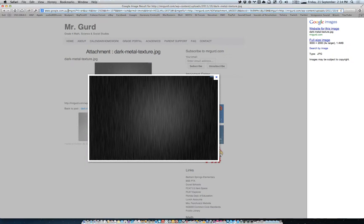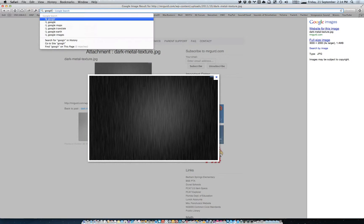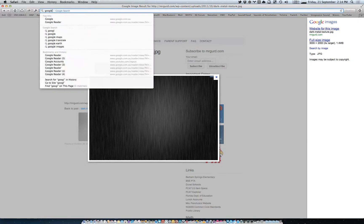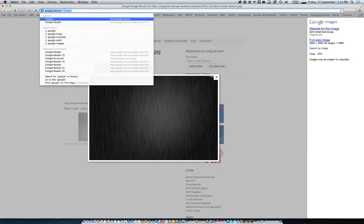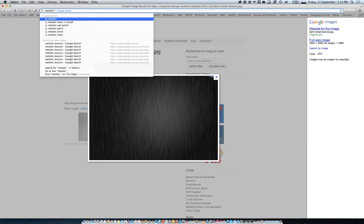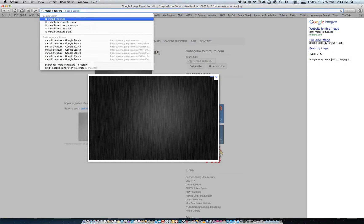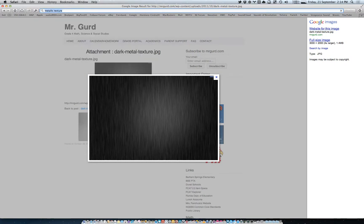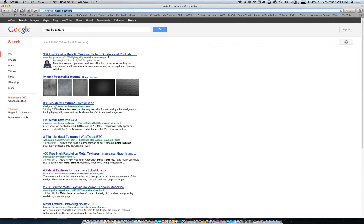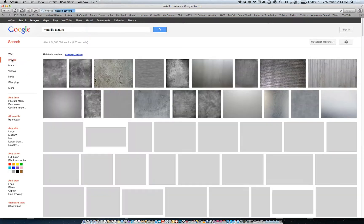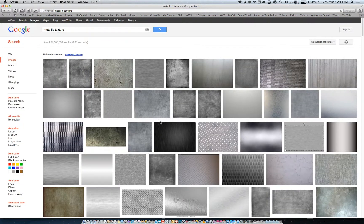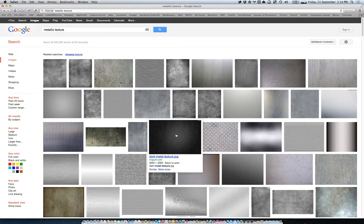So let's just go to Google. You just type in 'metallic texture'. Click on Images, and this was the one that I grabbed here.